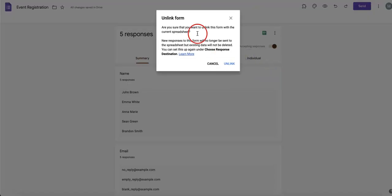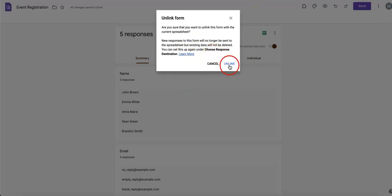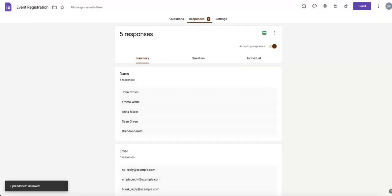So if you were to click unlink form, it would basically ask you if you want to unlink this form from the current spreadsheet. And obviously, for this video, we want that. So simply click unlink and that should be it.